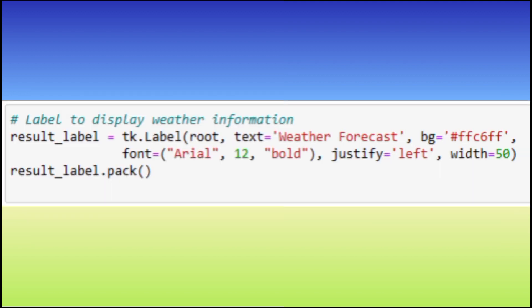Result Label is a label widget initially displaying weather forecast. It has a light purple background and a bold font and is left justified.